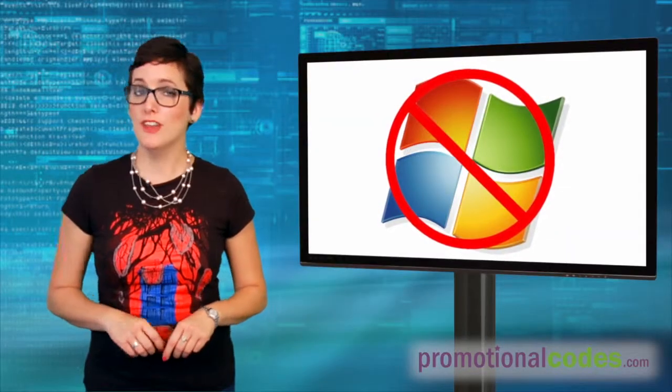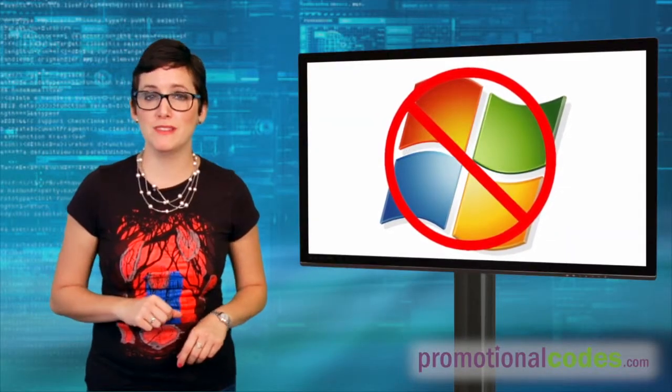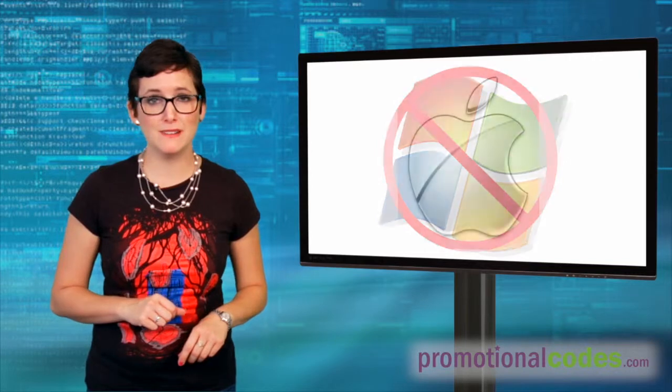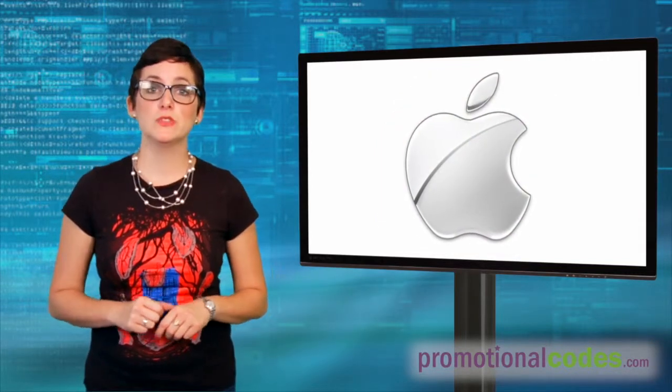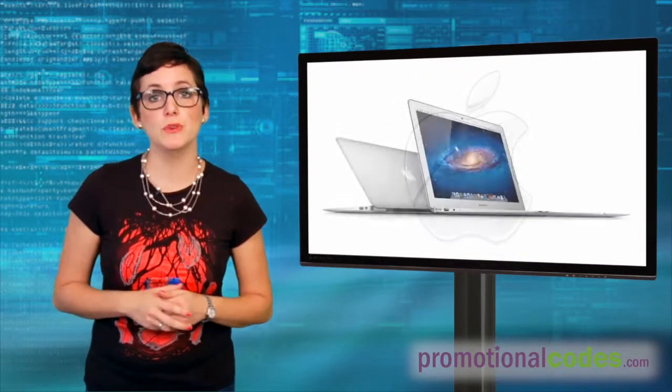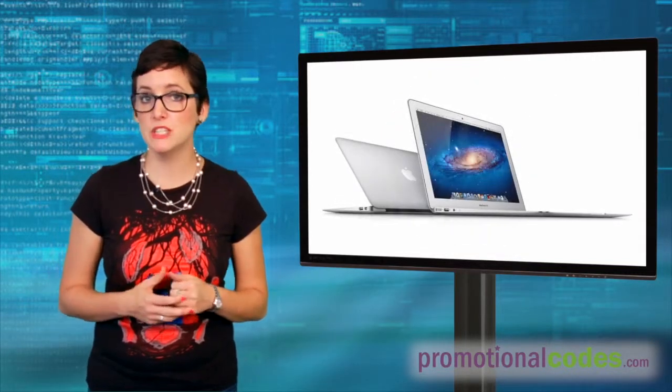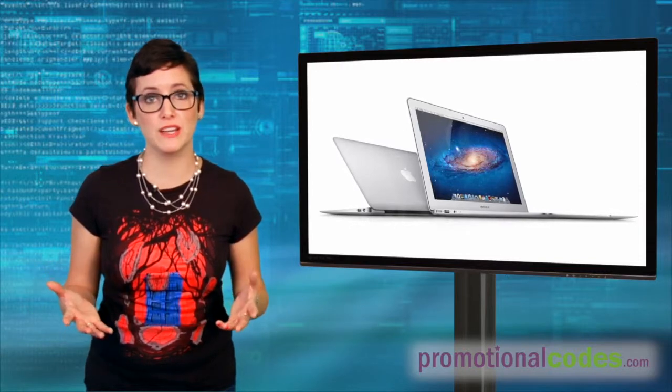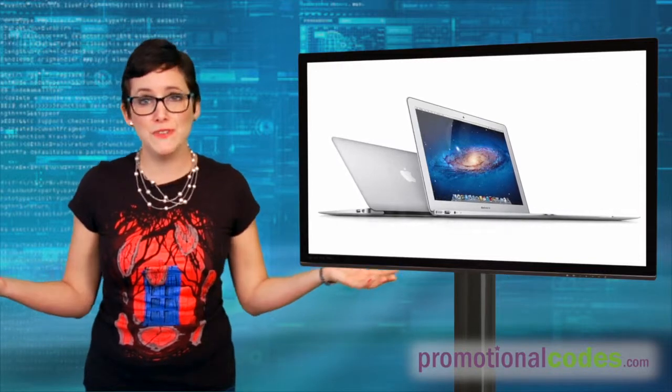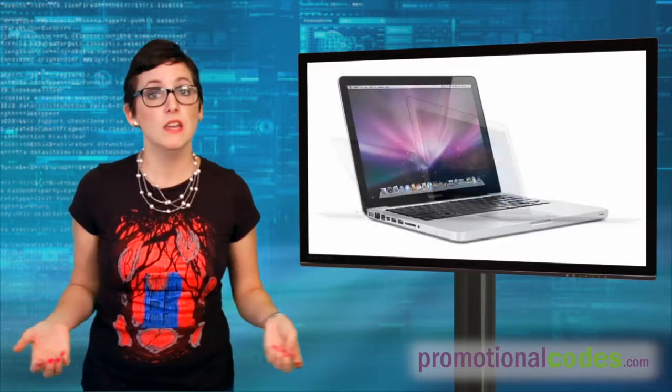Not a PC person? You'll be happy to know that the last two picks on our list are from Apple. The Apple Online Store is currently offering a refurbished 11-inch MacBook Air for only $849. That's 15% off the original price.